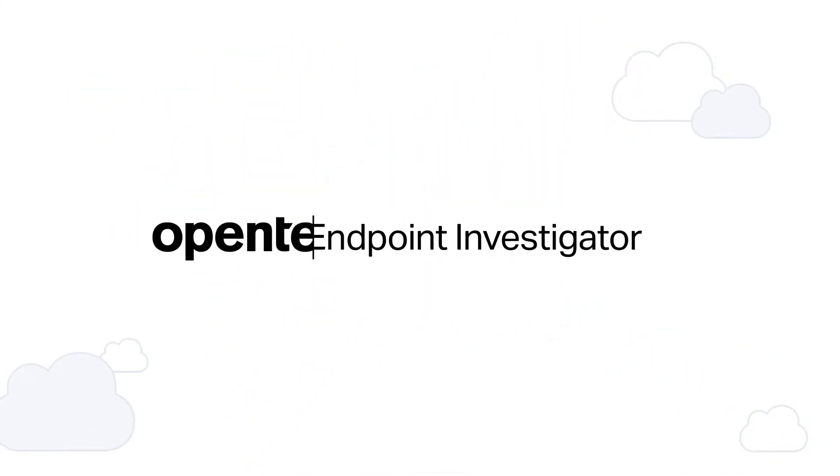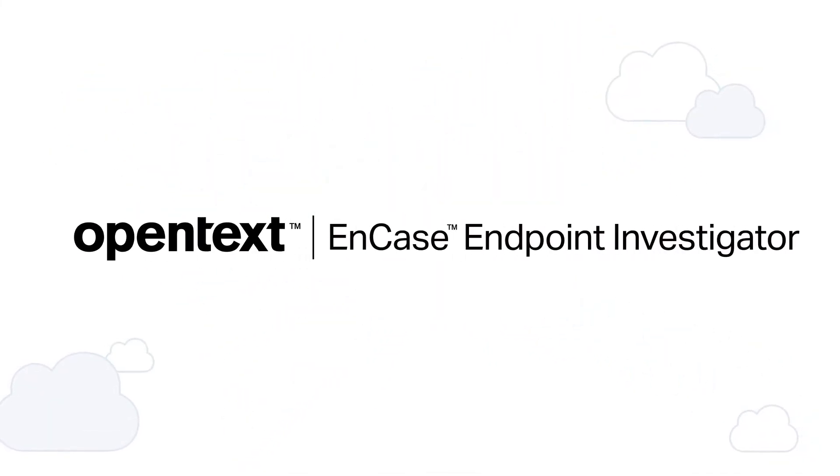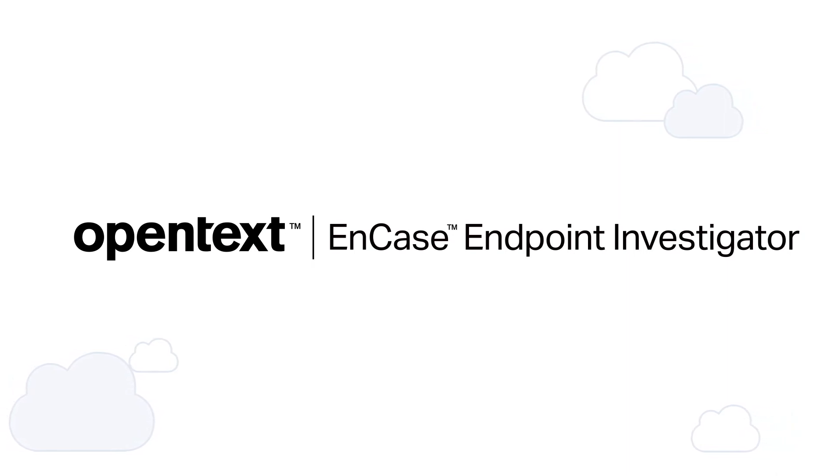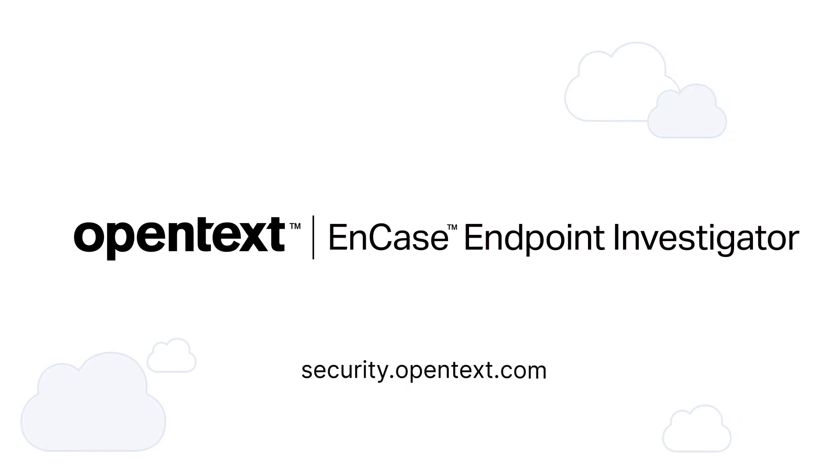At OpenText, we're working to make the world a safer, more secure place by helping you find the truth in data. Find out how at security.opentext.com.